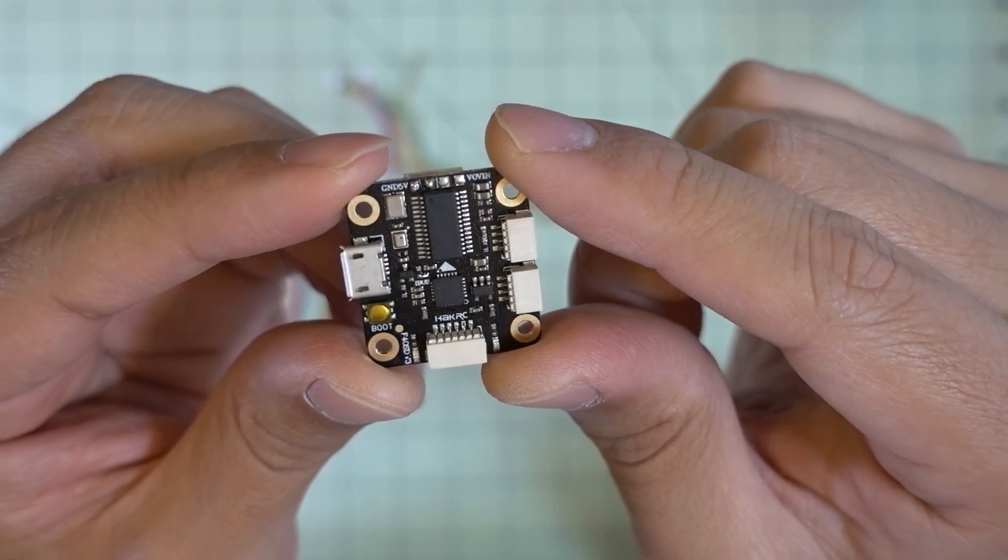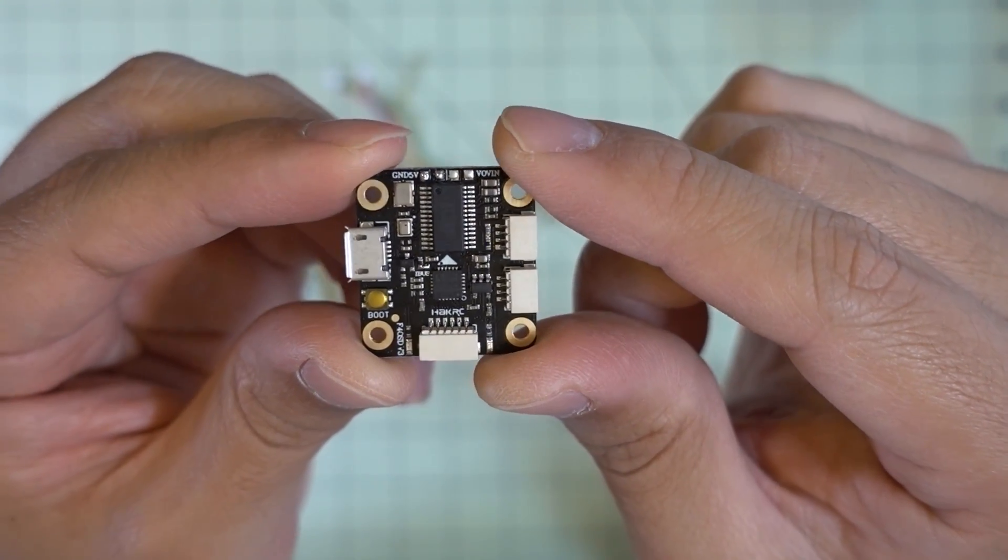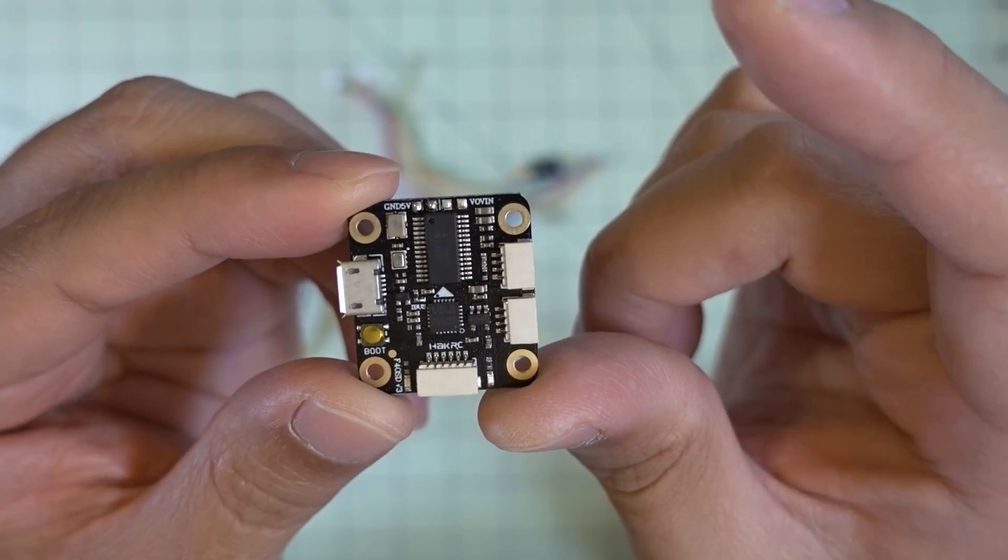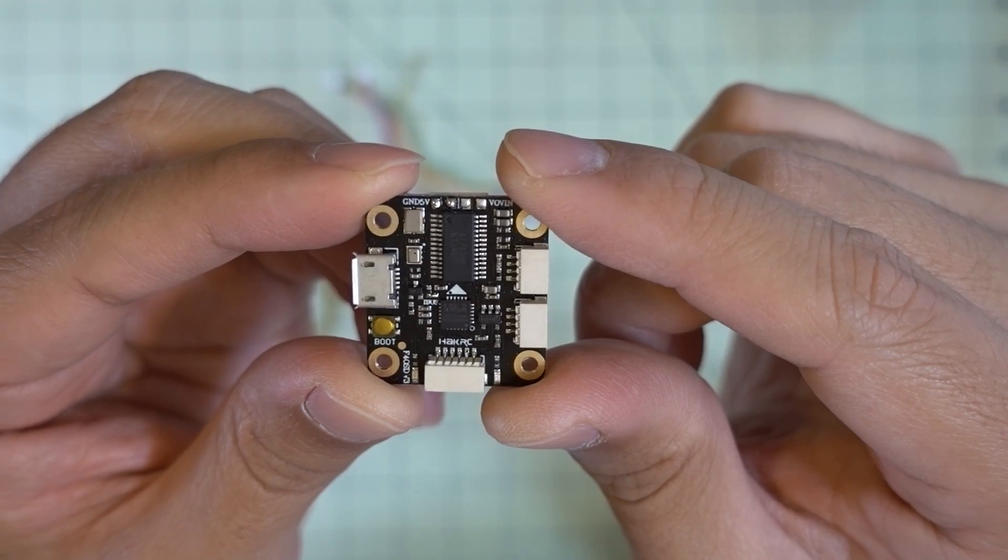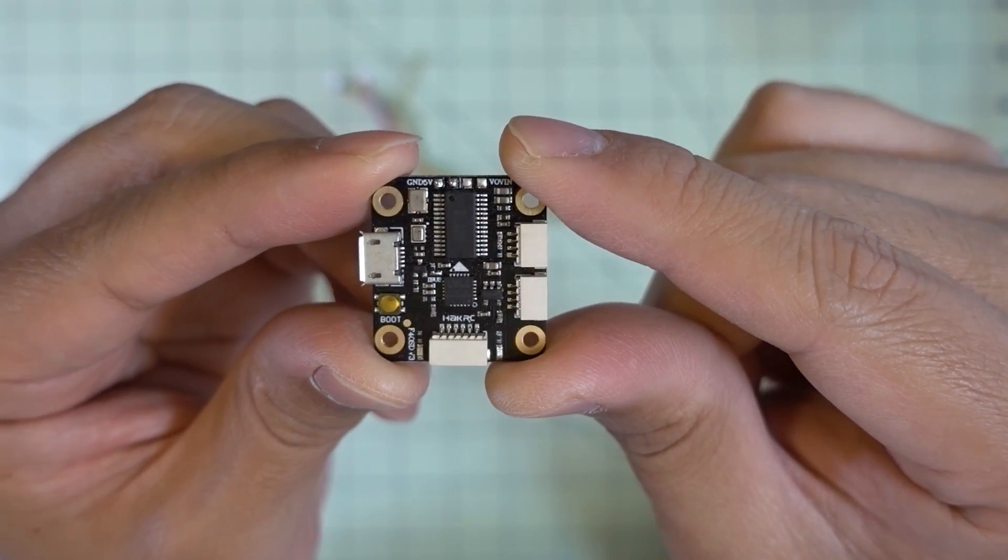If anyone out there knows of another iNav compatible flight controller as a 20x20 micro size, let me know in the comments below.